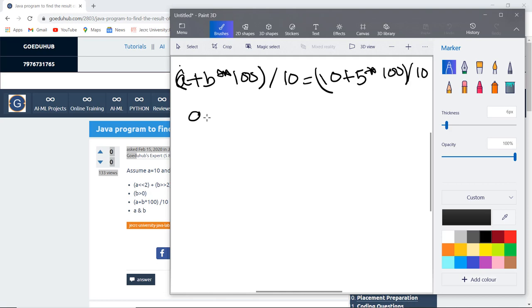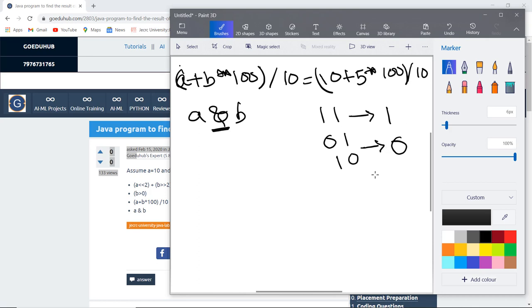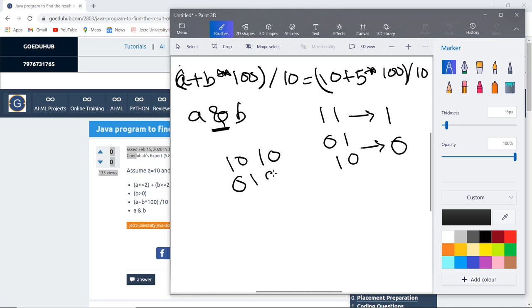The fourth expression we have is A bitwise AND B. The bitwise AND operator generates 1 if both the values of the bits A and B are 1. If any of the values of the operator is 0, then it generates the value 0. A has value 10, so let us write the binary format of 10, that is 1010, and for 5 the binary format is 0101.